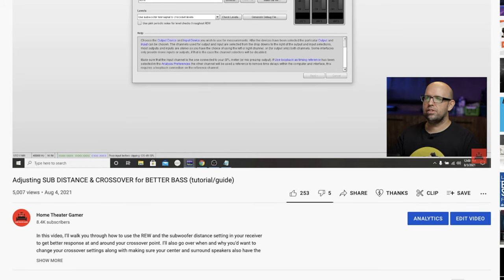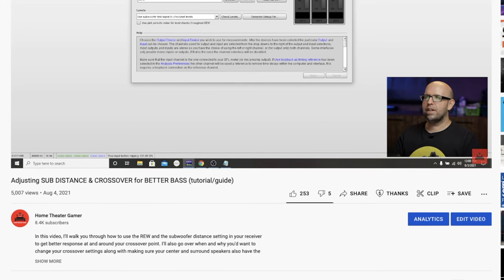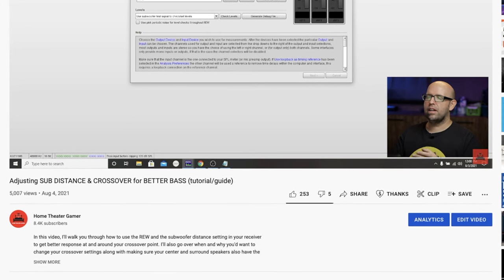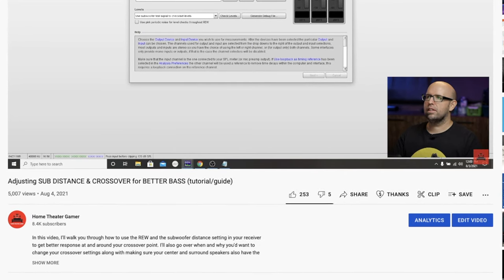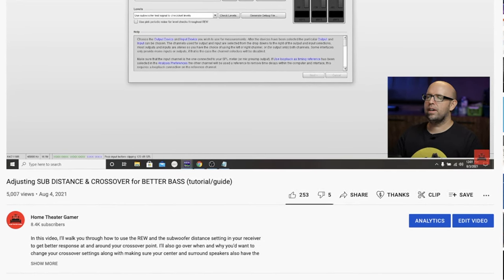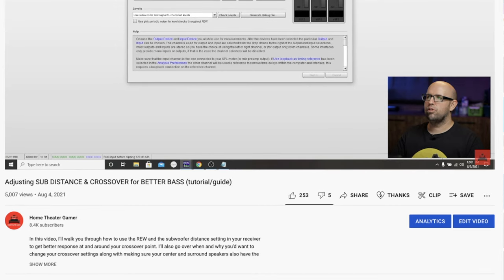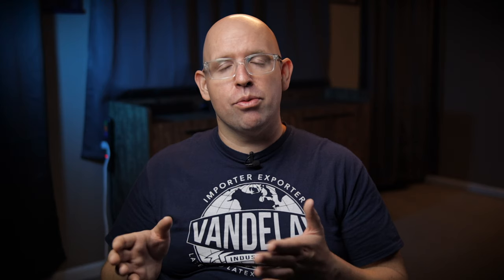In that video, I go over how you can use REW and the subwoofer distance setting in your receiver to get better bass response at and around your crossover point. I also covered when and why you'd want to consider changing your crossover setting to maybe something higher.